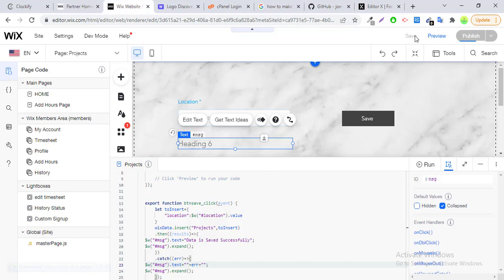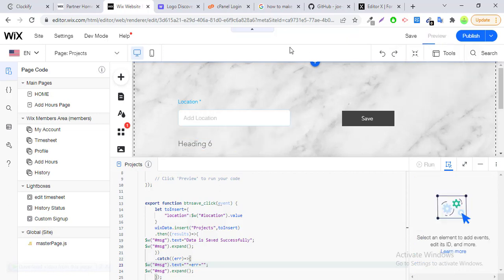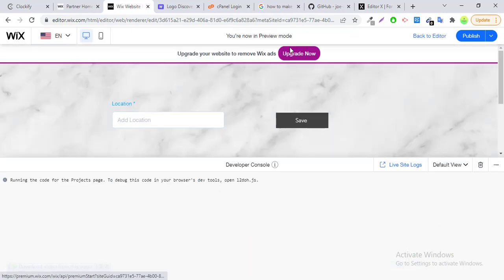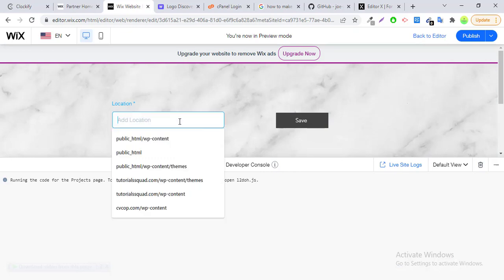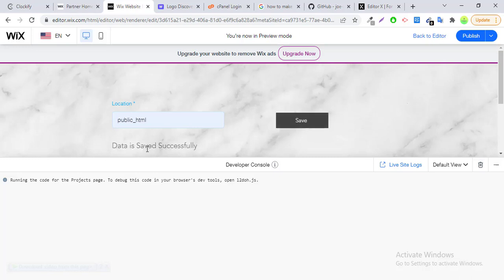Let's publish it. Click on preview. When you create your collection, you have to set its permissions — who can add data, who can delete data, and so on. After setting permissions and running the preview, we can see 'Data saved successfully' appearing as expected.